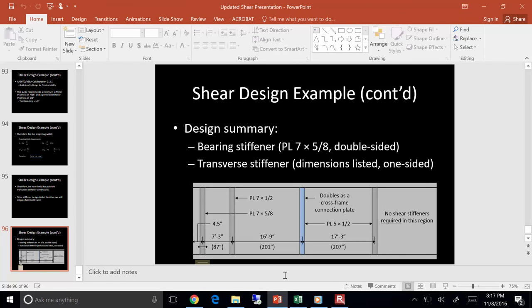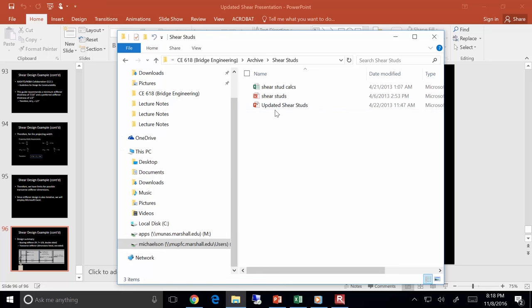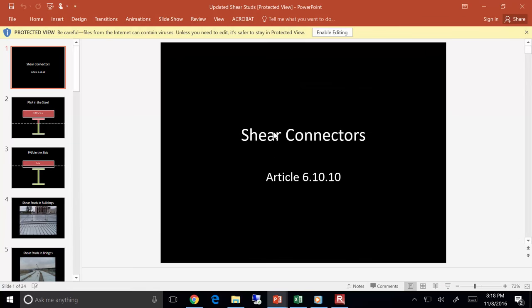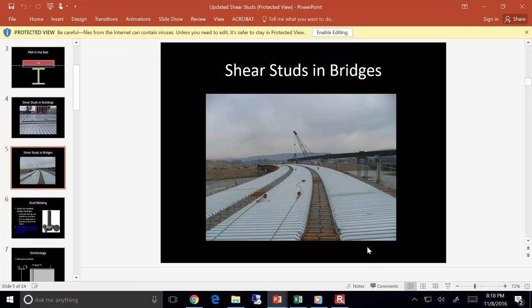We used all those rules of thumb to size flanges and webs, did the moment capacity check, and laid out stiffeners for shear — it's funny how the girder is starting to come to life. Next time you all are presenting. After that we've got three more big topics: laying out shear studs, doing the deck casting analysis, and fatigue. With those three in the bag, you'll know how to design a bridge.